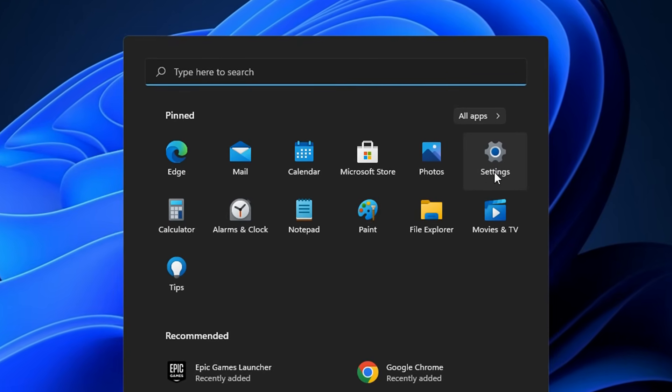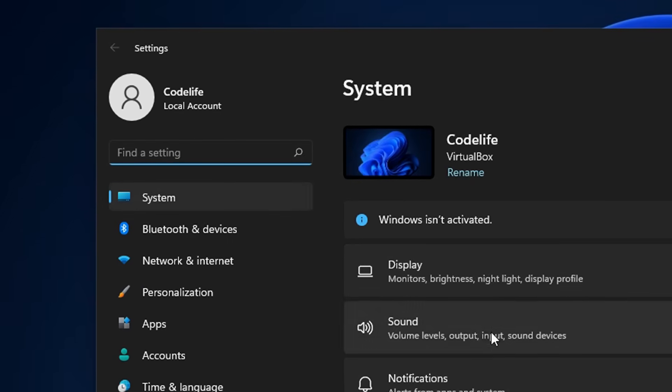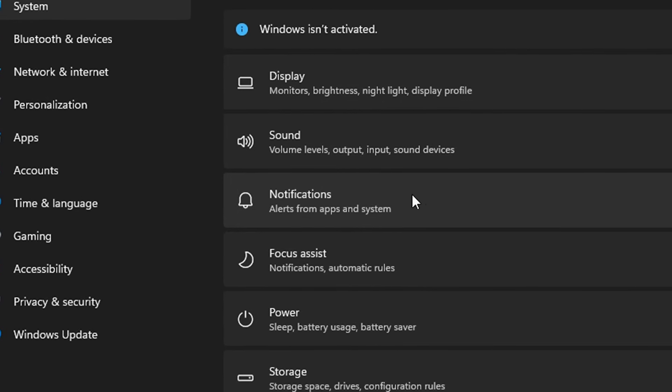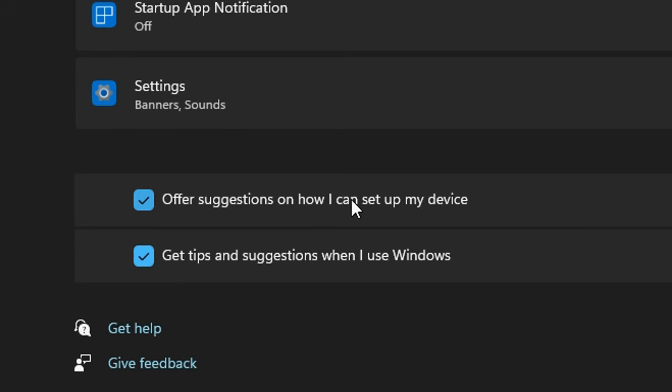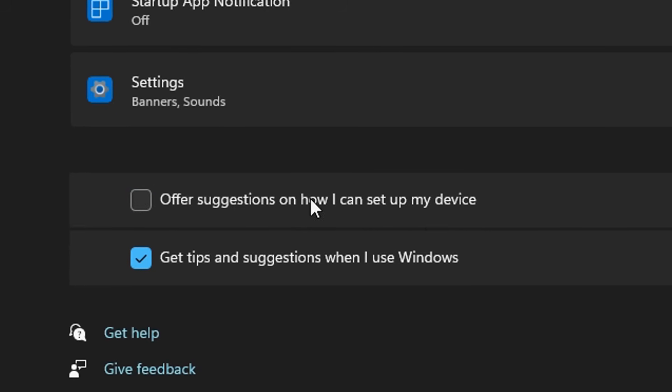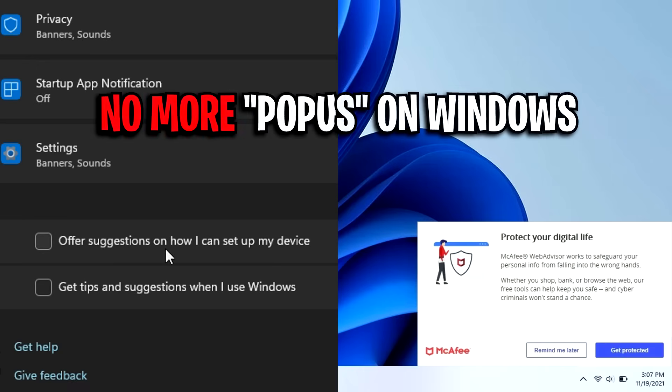Moving on, in the Windows settings you want to head into System, scroll down to Notifications where you'll see two boxes. Make sure to uncheck 'Offer suggestions' and uncheck 'Get tips.' This will disable those super annoying stutters and popups on Windows.